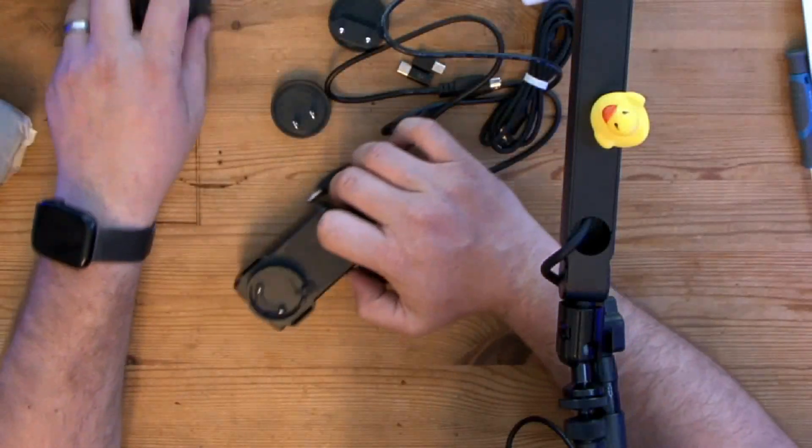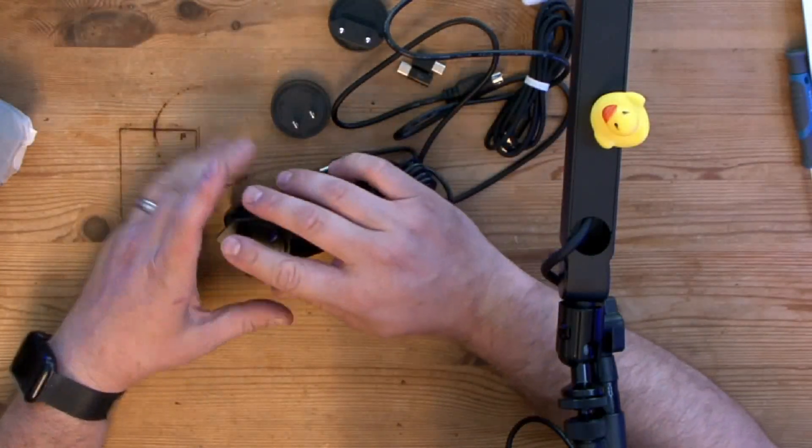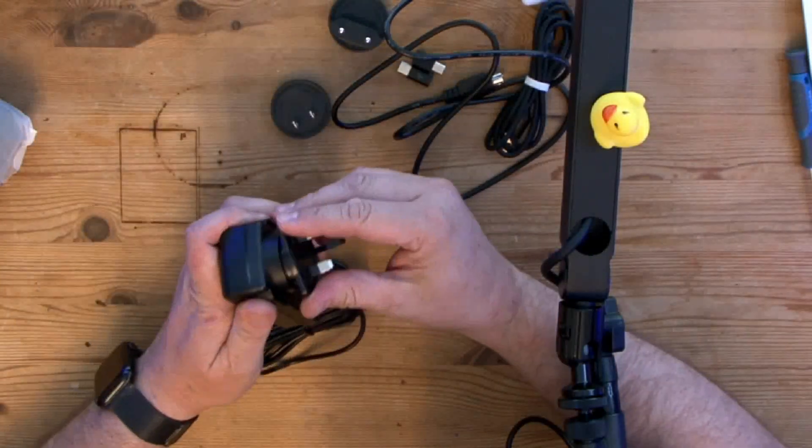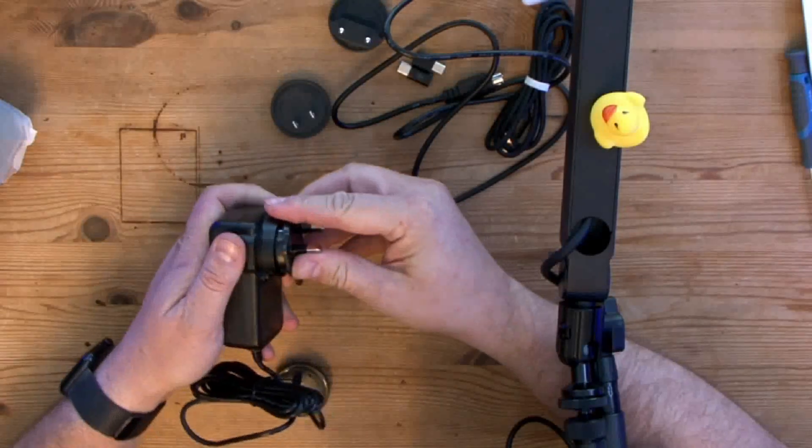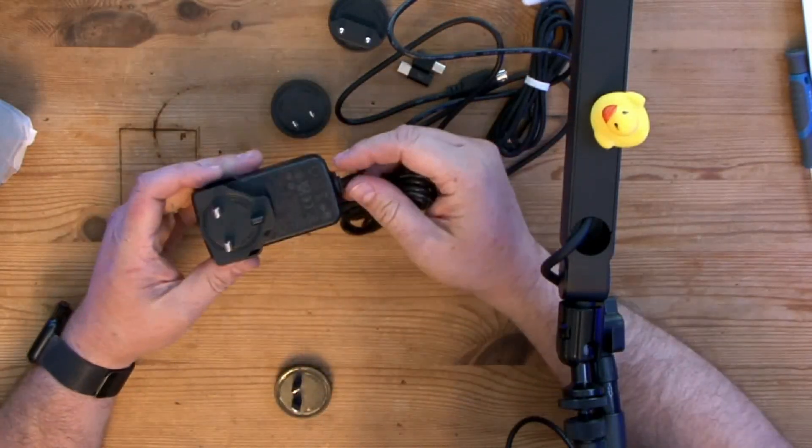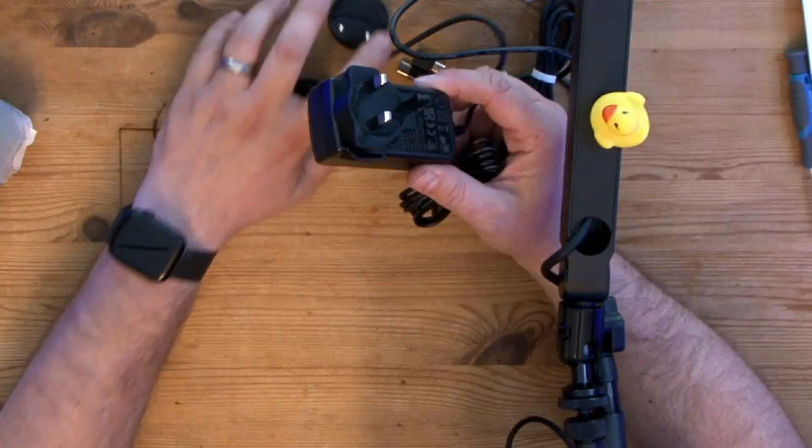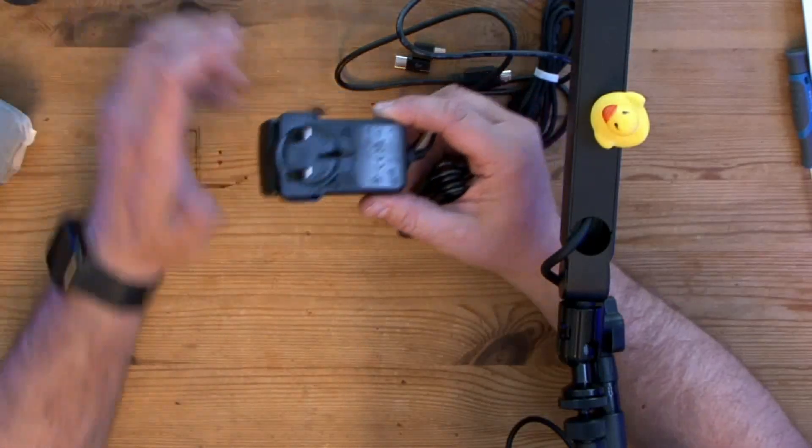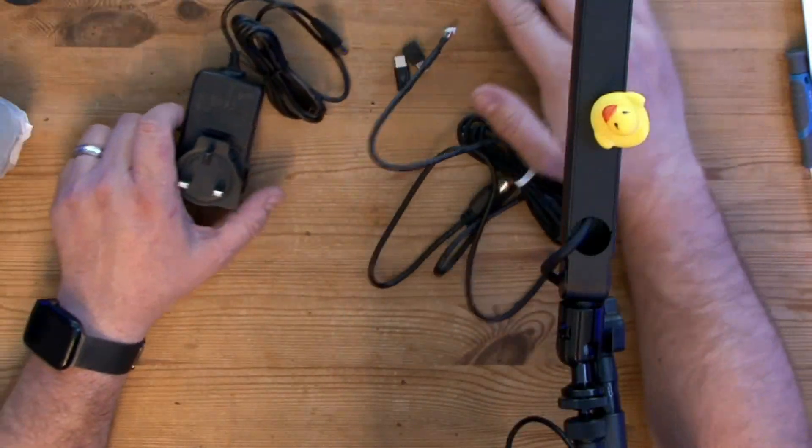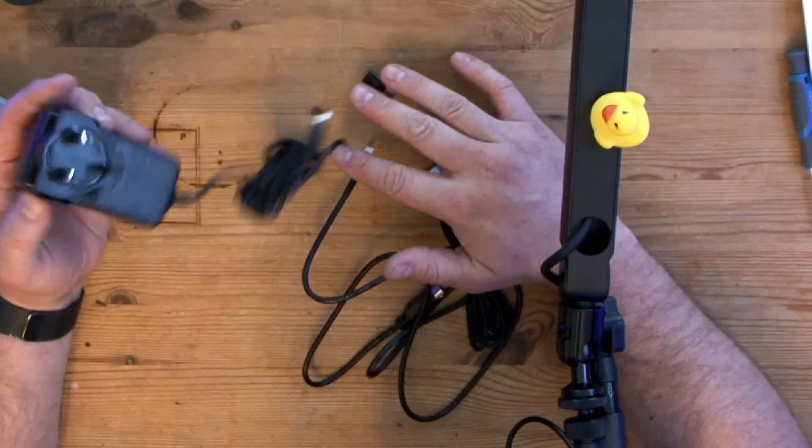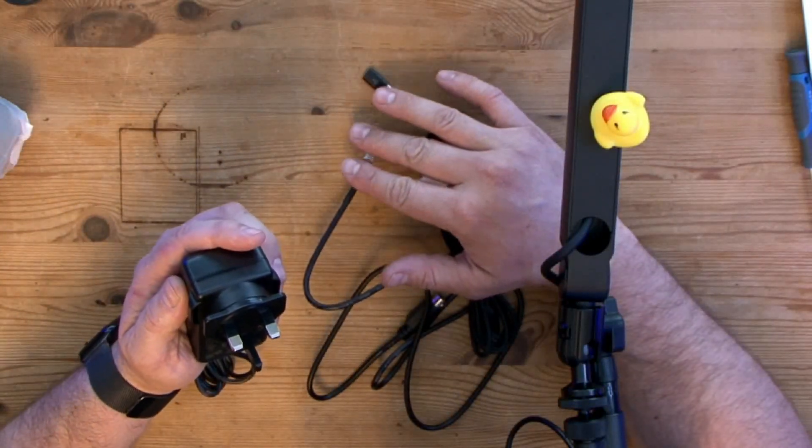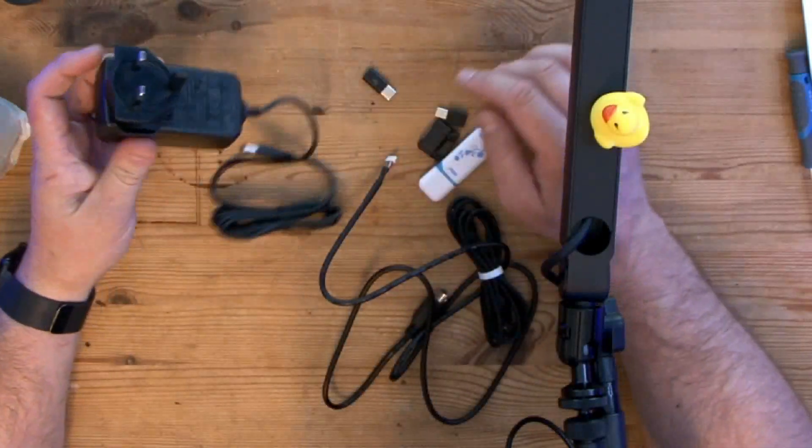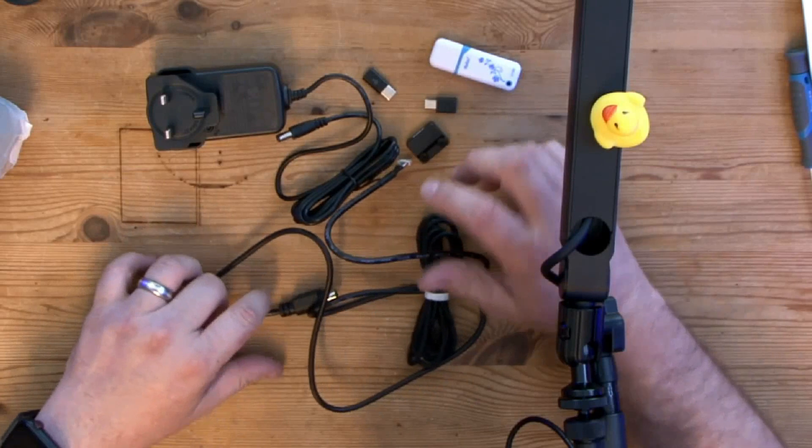But for the purposes of the video we're going to be using the UK plug. So in order to install that you just pop it in and turn it. Let's move those ones out the way there. Okay, so this is the stuff we're going to need—we've got a 12 volt 3 amp power supply here and a bunch of cables.